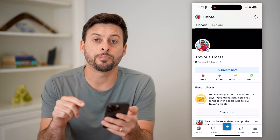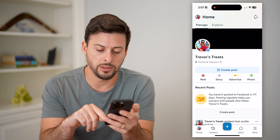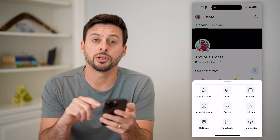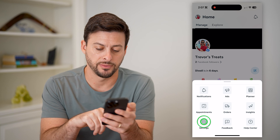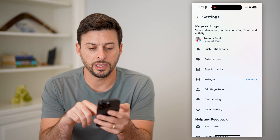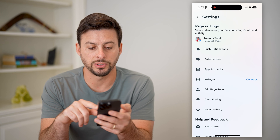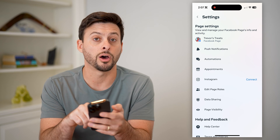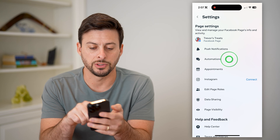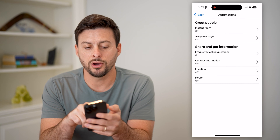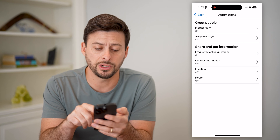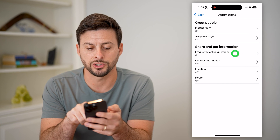Now I can tap on More at the very bottom — those three lines — and then I'm going to choose Settings at the bottom left. You can see on here I can control a bunch of information, including Automations. So let's tap on Automations. And now you can finally see under 'Share and Get Information' is Frequently Asked Questions.